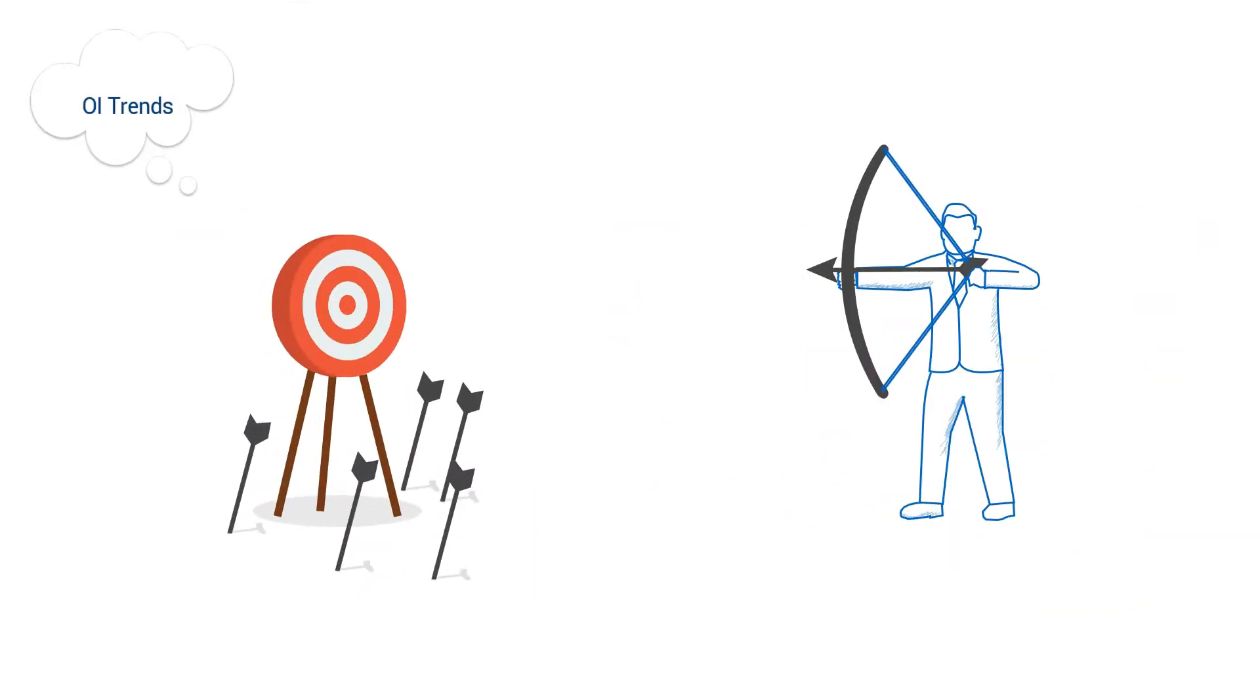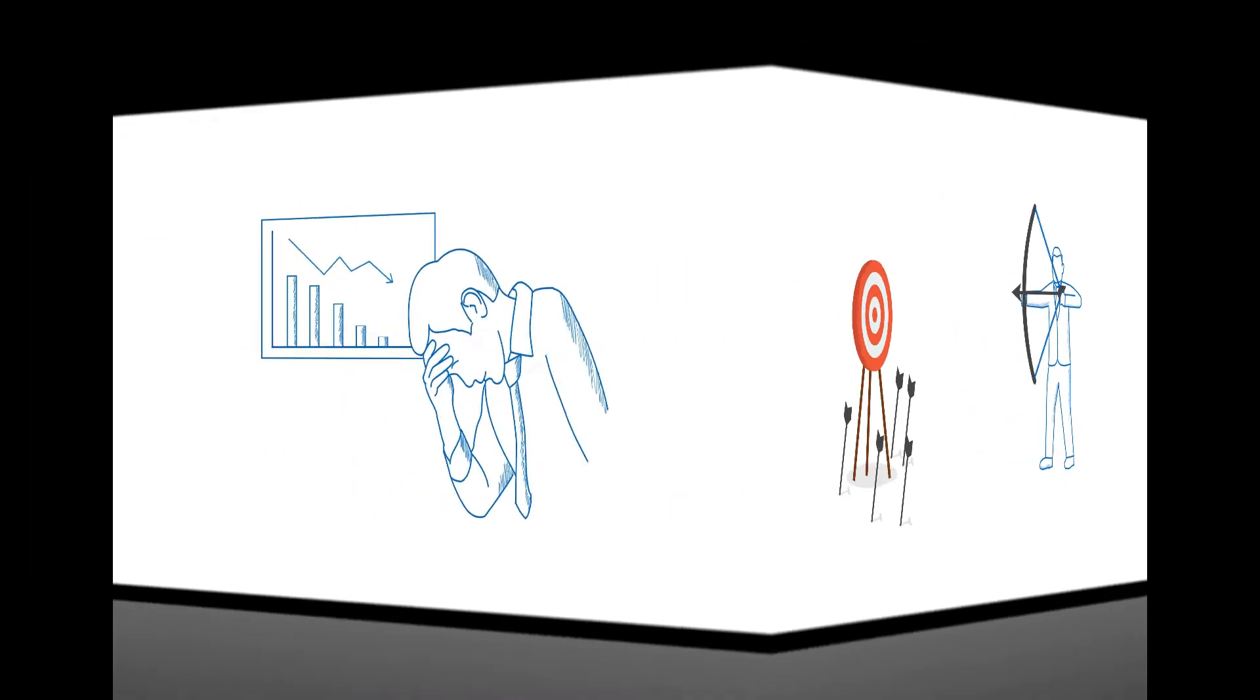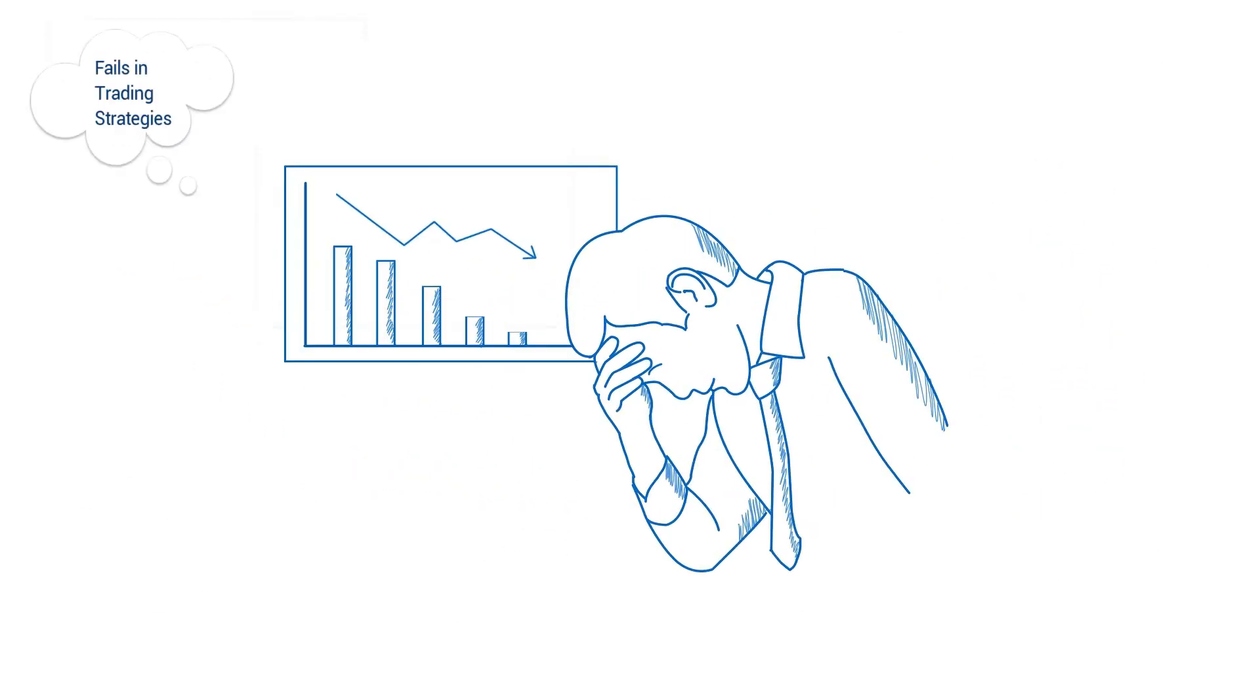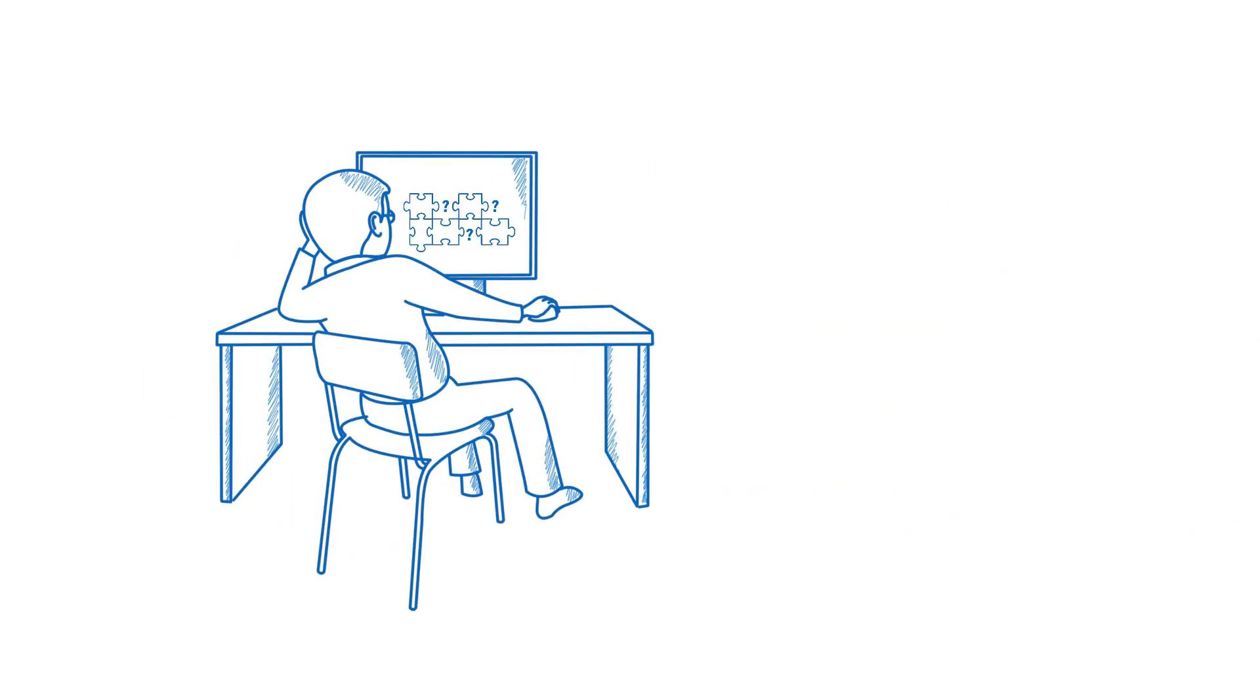But despite following open interest trends closely, he could not spot opportunities in time. As a result, he failed miserably in his trading strategies in futures and options. Are you also struggling with the same problem?